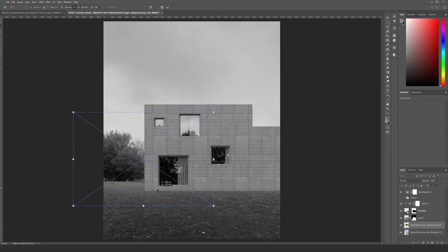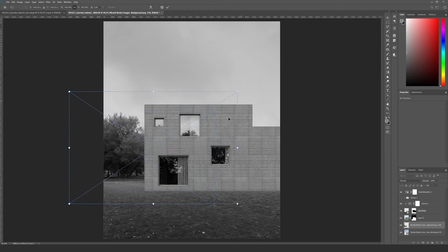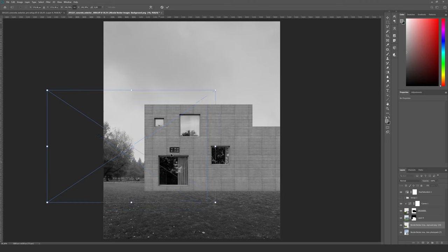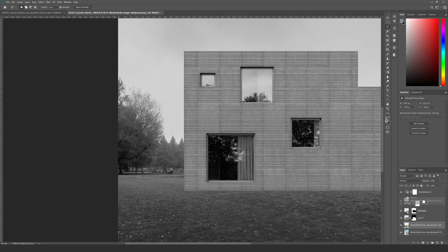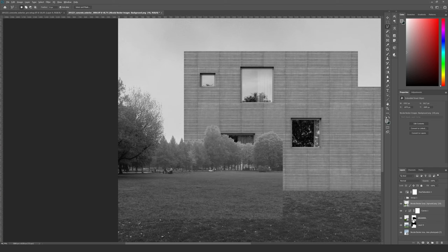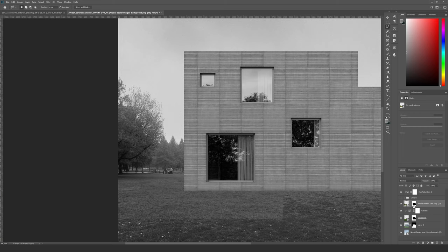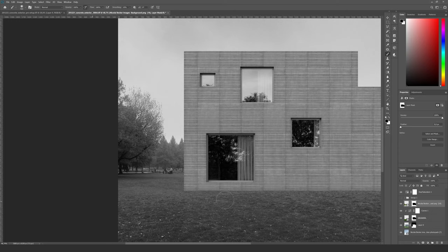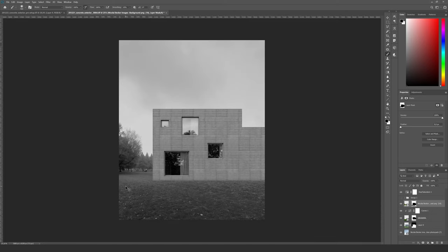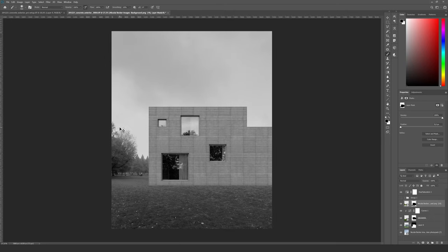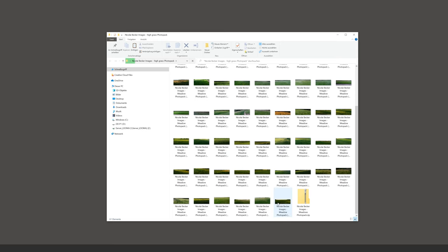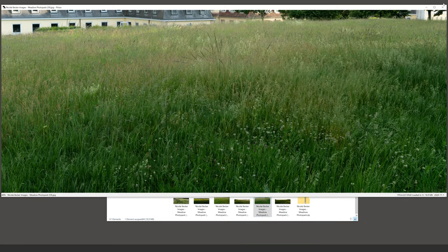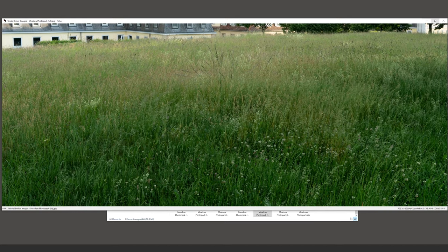It matches very well — we only need to make a smooth transition between the grass and the background. I put the background layer on top of the grass, then we need to mask out the building again. Now I can use a simple soft brush for a nice transition, and you can see how easily it matches.